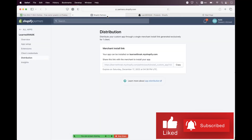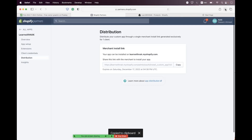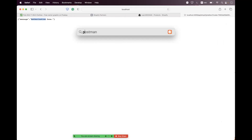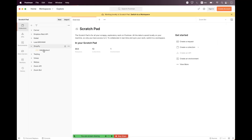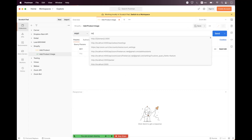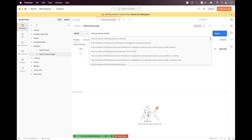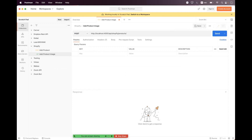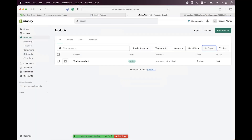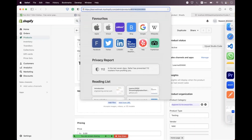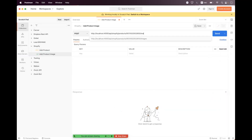First we need to authorize — we copy the merchant link, paste it, and hit Enter. Successfully authorized. Now we open Postman. Inside the Shopify collection, we add a new request named 'addProductImage', change to POST, and set the URL to `http://localhost:4000/api/shopify/products/{productId}/images`. We get the product ID by opening the product in a new tab and copying it.